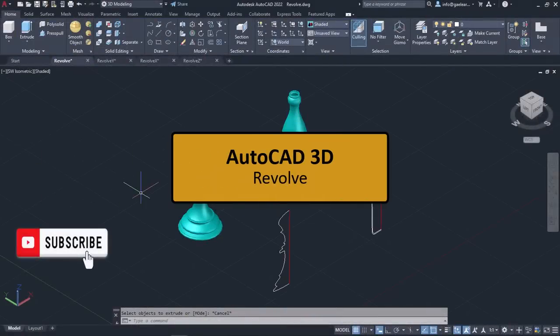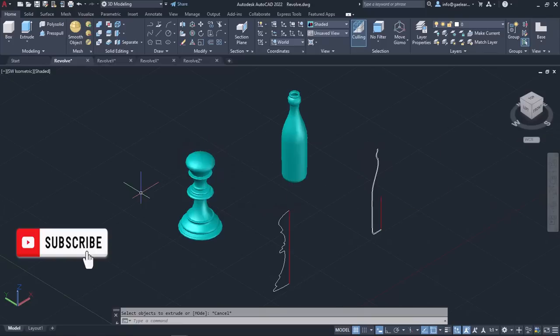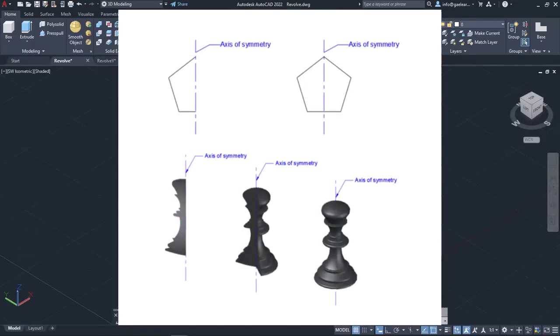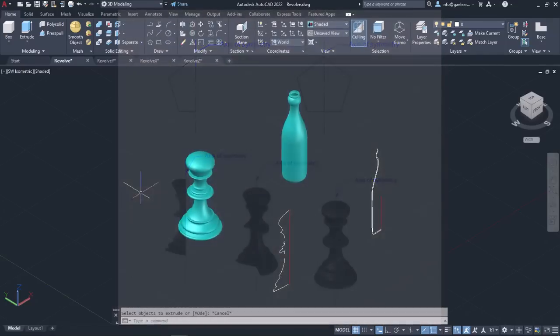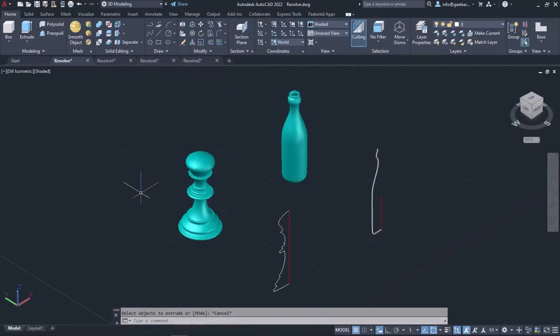In this lesson, we will talk about the Revolve tool. There are objects and shapes that are symmetrical, which means they are made up of exactly the same parts facing each other or rotated around an axis. This axis is called the axis of symmetry. With the Revolve tool, you can rotate an open or closed profile around its axis of symmetry to create a surface or solid object.